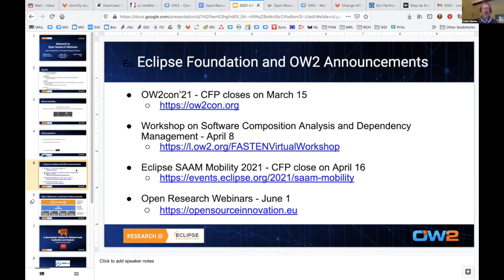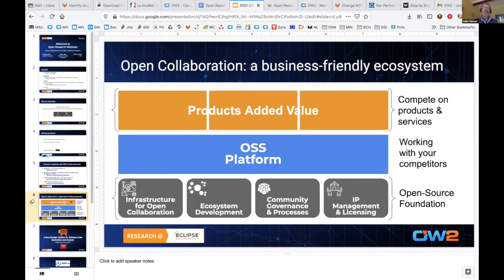Another Open Research webinar will be held on June 1st, which Philippe will announce at the end of this session. Open Source is a fantastic vehicle for collaborative research — it helps us avoid complicated and costly IP negotiations. Open Source creates a common ground for different partners to work together, and organizations like the Eclipse Foundation and OW2 provide the common resources that enable partners to work together in a neutral environment.